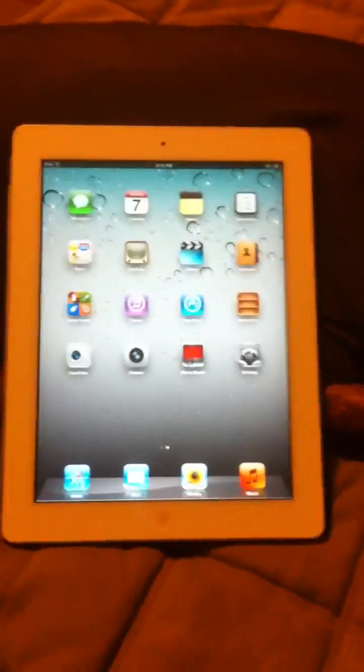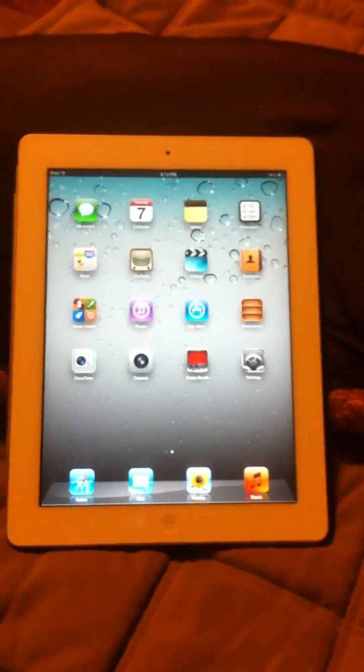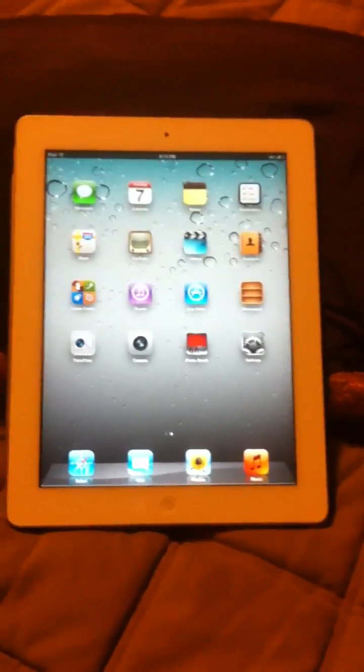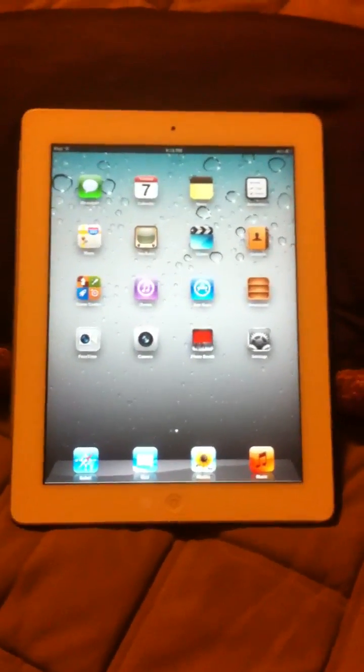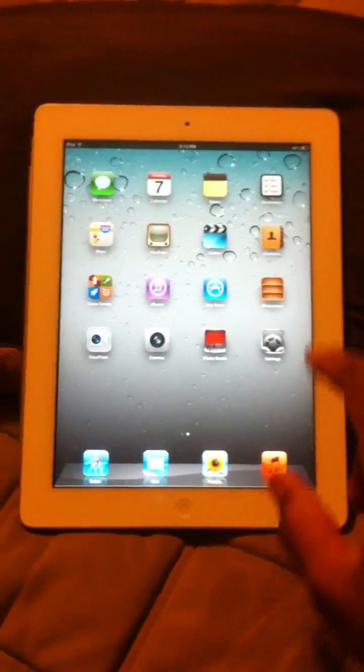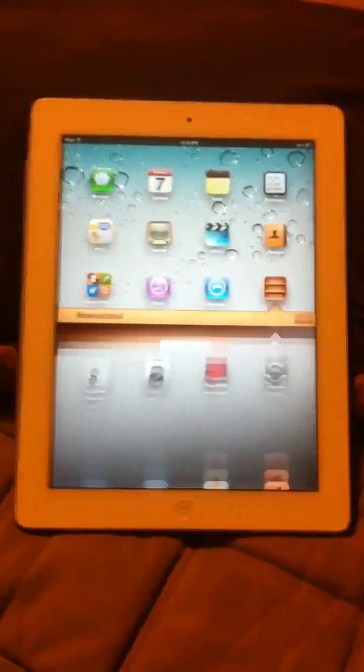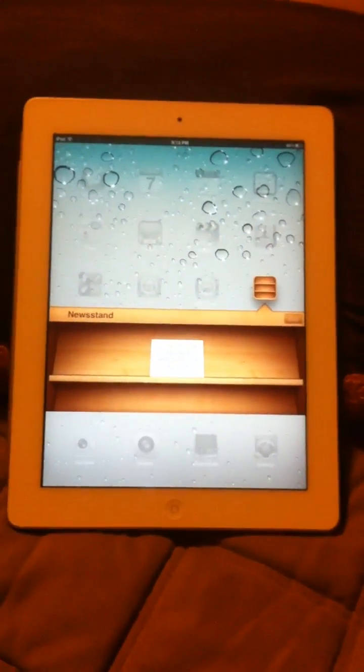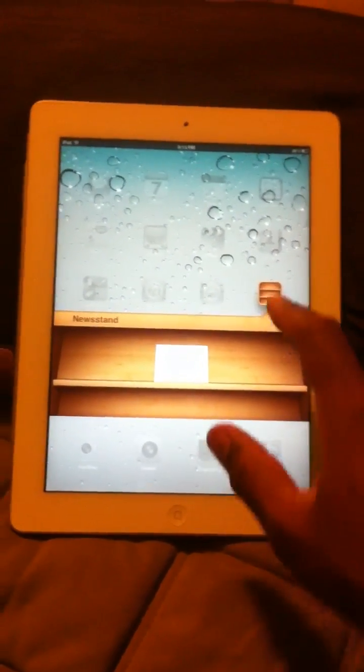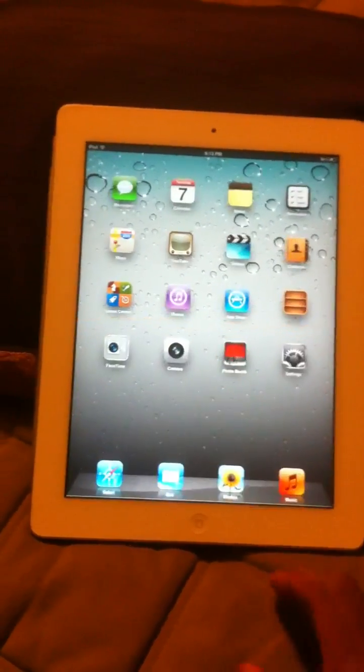Then from there you can use your iPad with iOS 5. You can see we have a newsstand here, one of the new apps.